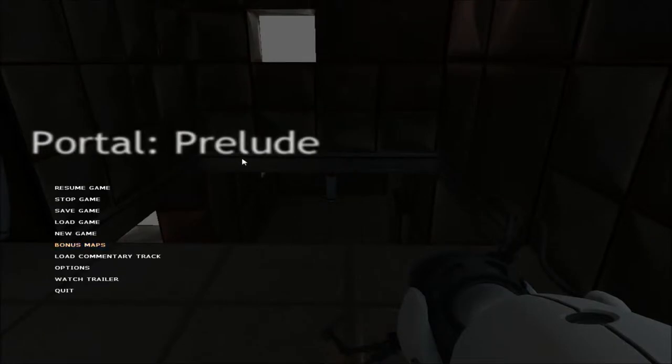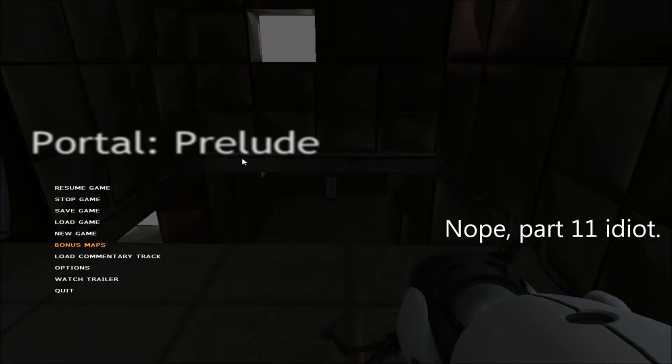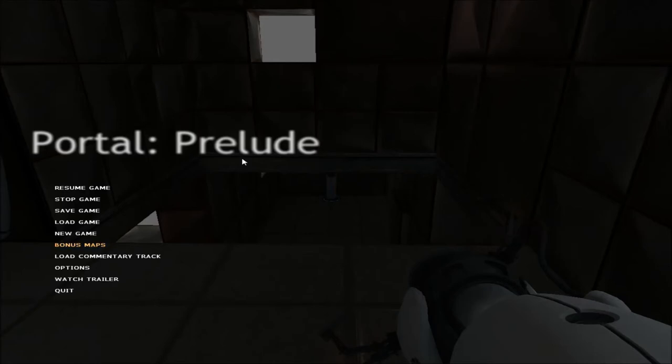I think this is as good a place as any to really leave it this time for part ten, if I'm remembering correctly. So now, until next time, see you then.